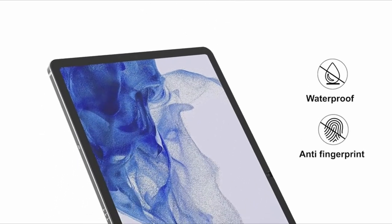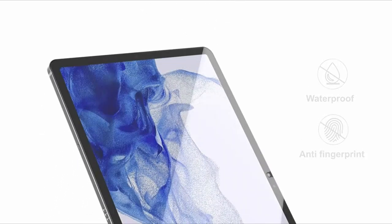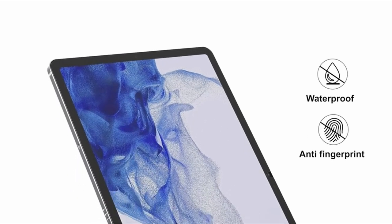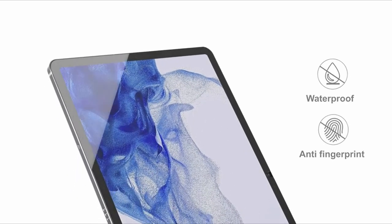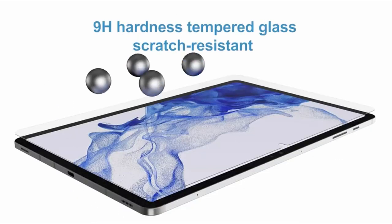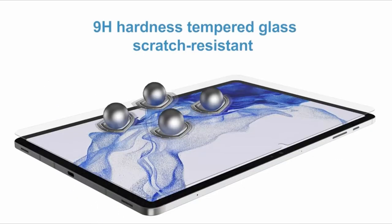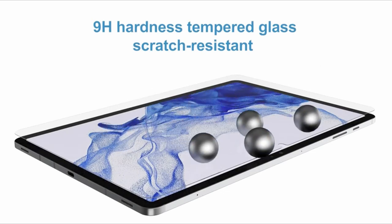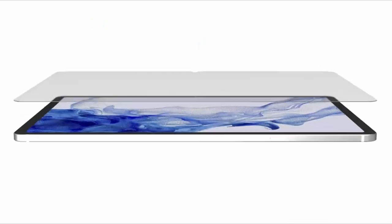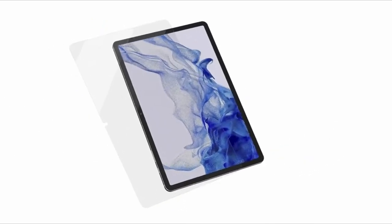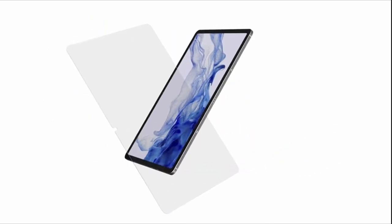The high-definition clarity of these protectors is a standout feature. With 99% transparency, they preserve the vibrant colors and details of your screen, enhancing your viewing experience. Whether you're streaming your favorite shows or gaming, you'll appreciate the crystal-clear visuals.